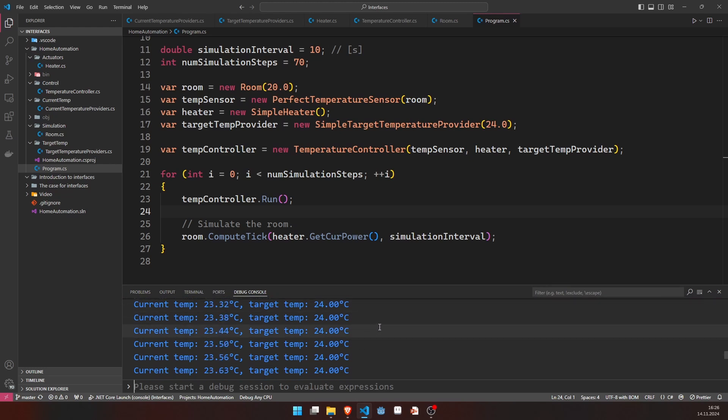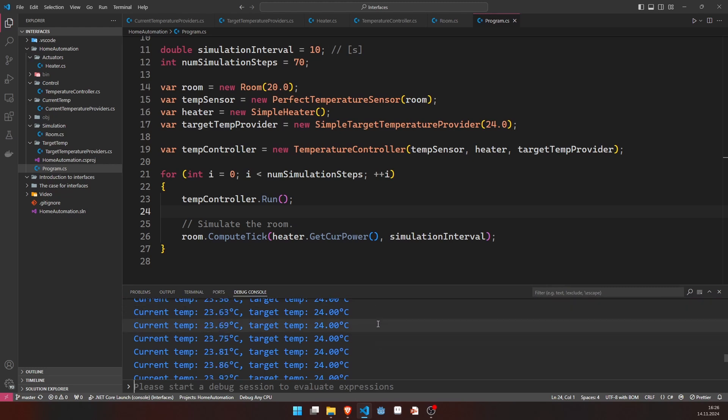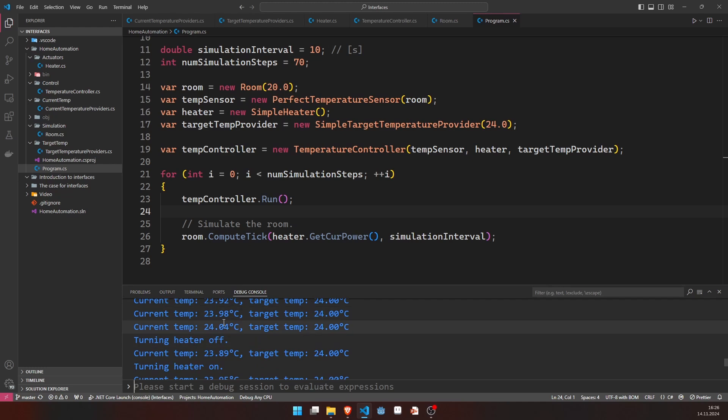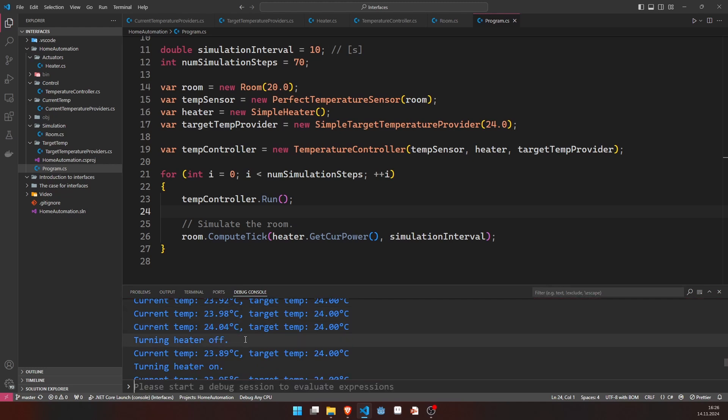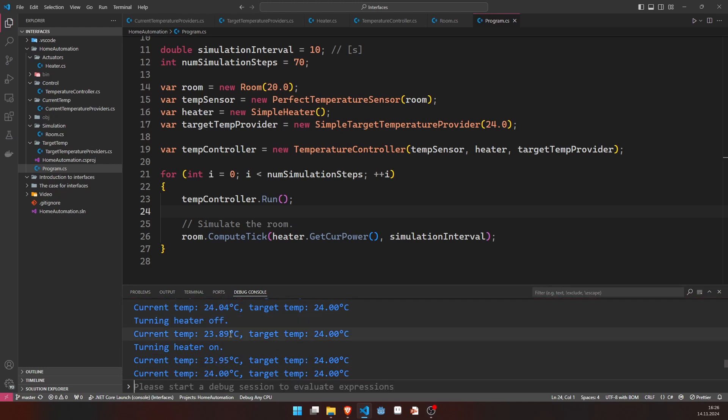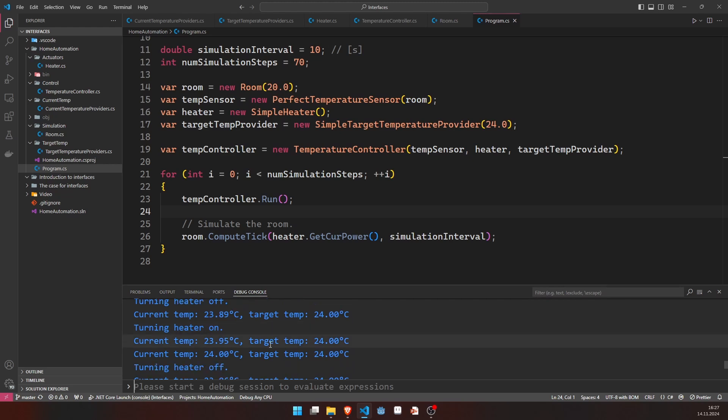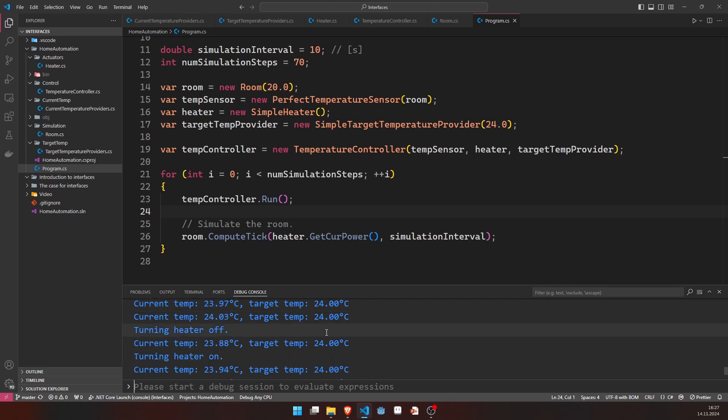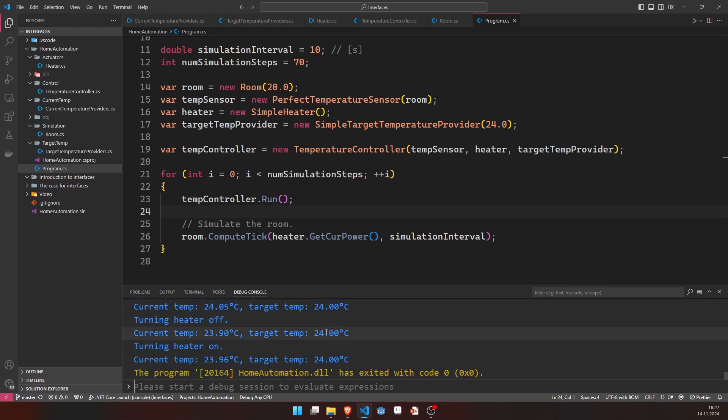And once we get to above the 24 degrees centigrade, we'll turn the heater off. If we drop below, we'll turn it on again. And this continues forever, basically.